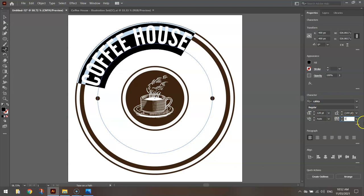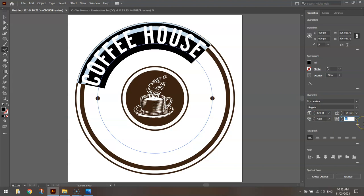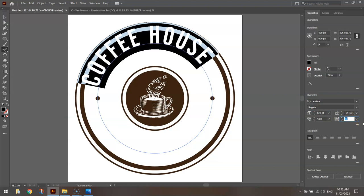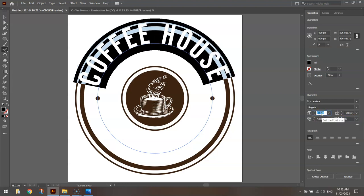And I'm going to play around with this tracking option here. It's currently set to zero, but I'm going to nudge that up. Might go about 80 there. Let's nudge this size up a little bit more. That's looking alright.